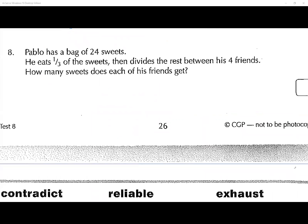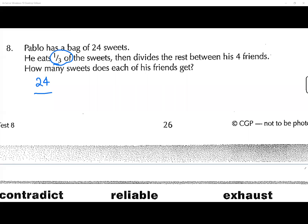Question number eight: we have Pablo. Pablo has a bag of 24 sweets. He eats one third of them, then divides the rest between four friends. How many sweets does each friend get? So how do I work out a third of something, Maher? Divide by three.